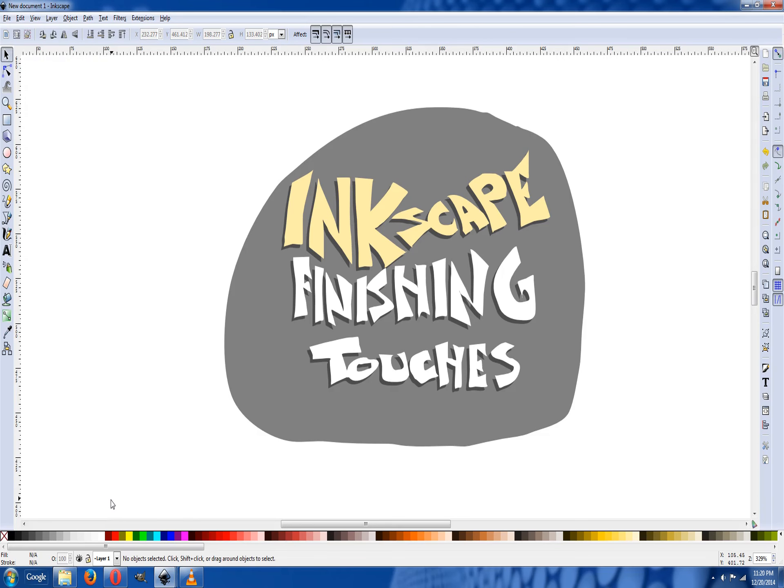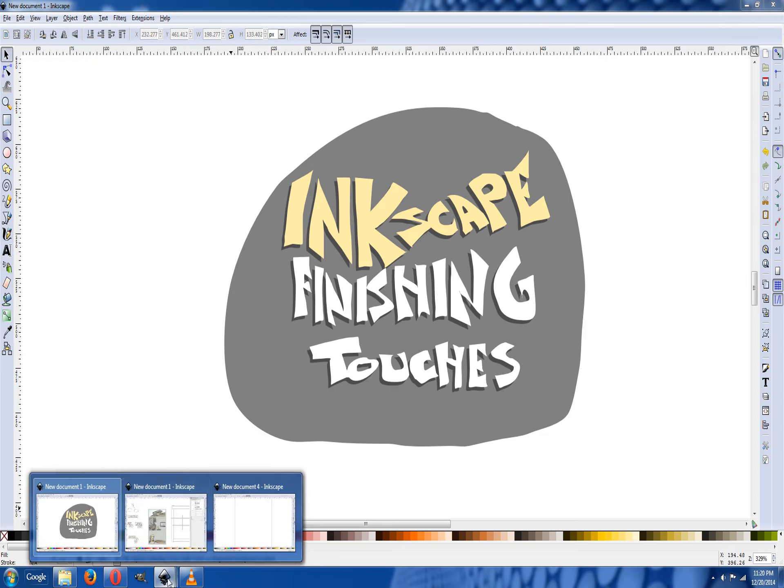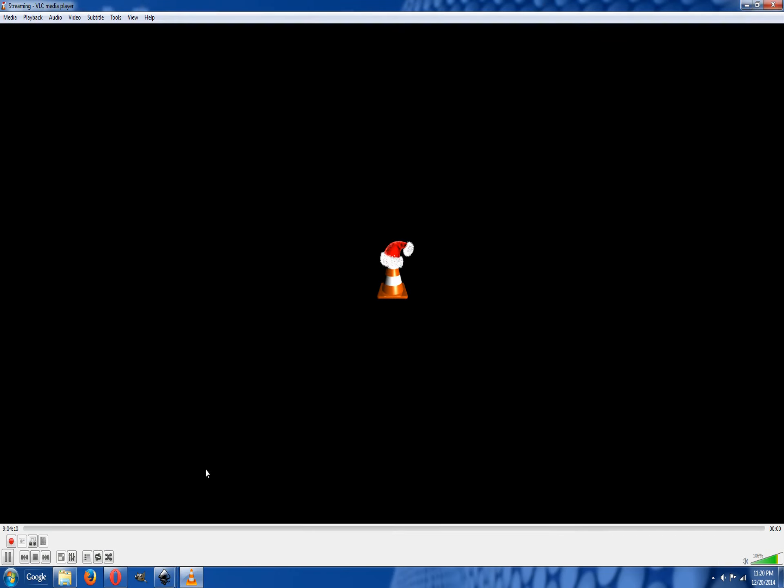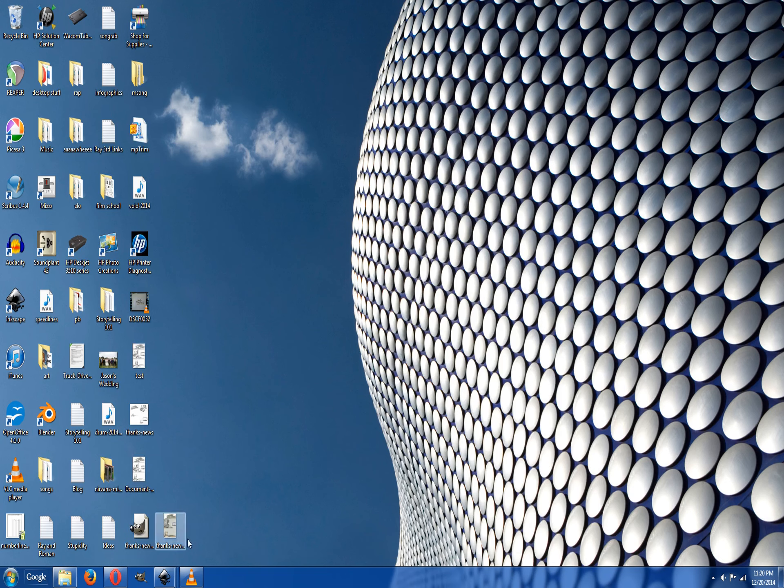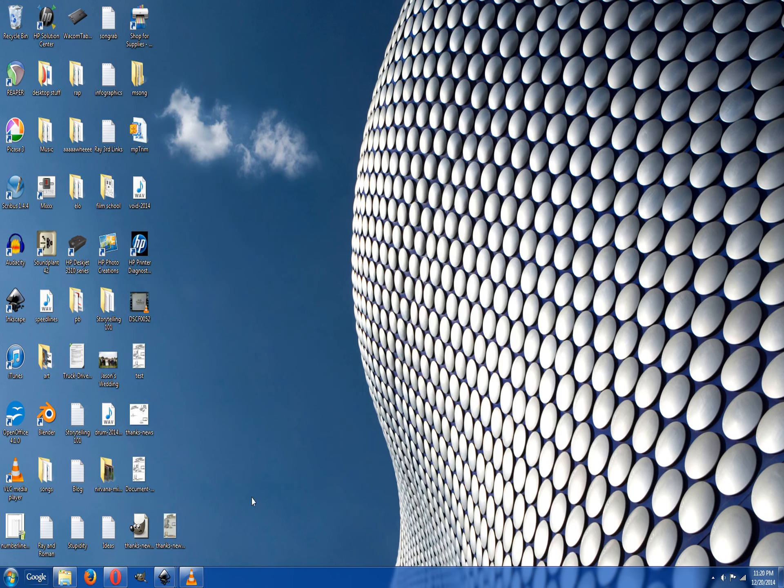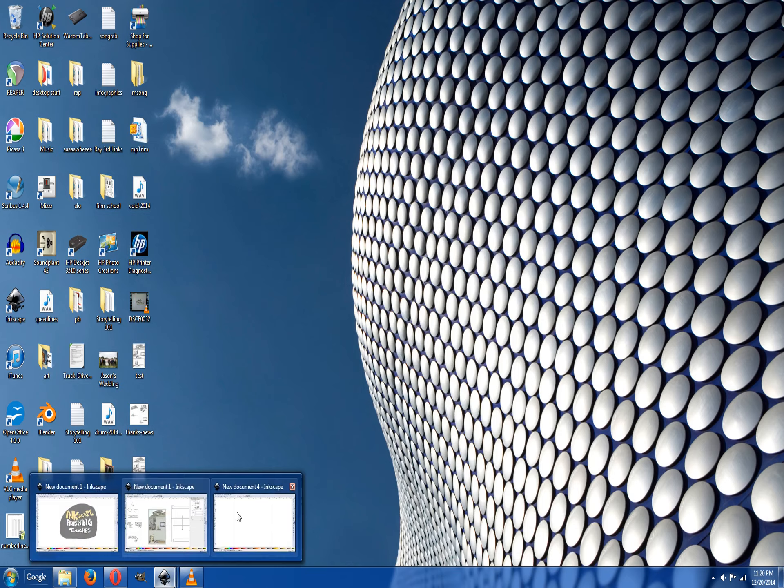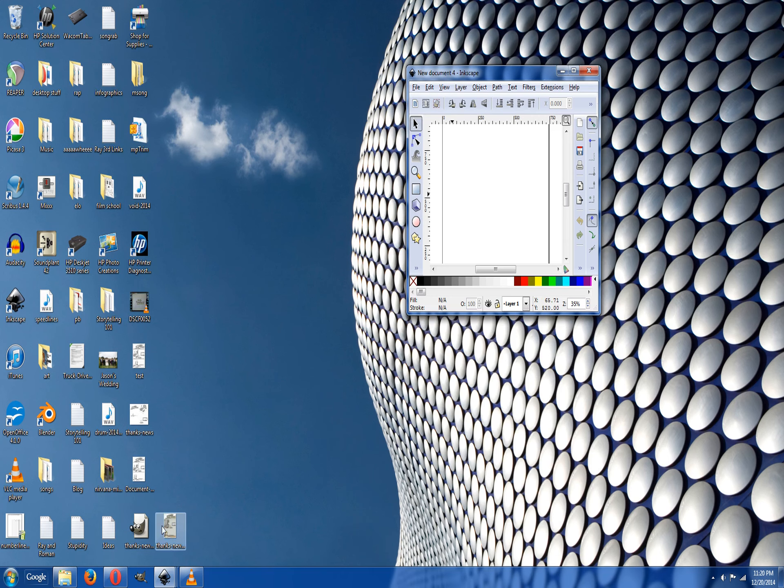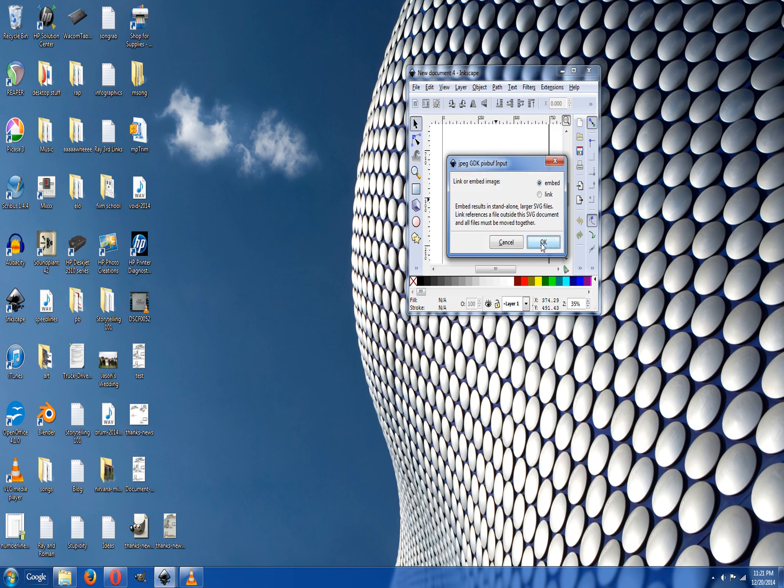Inkscape finishing touches. Okay, so we finally have this image right here. We're going to open up blank Inkscape and drag it right in there.